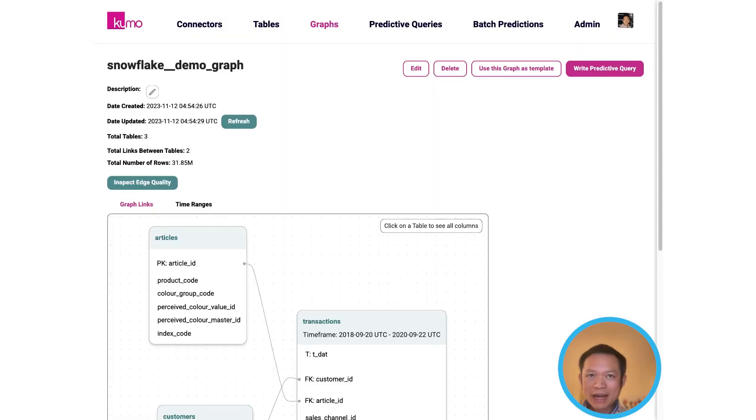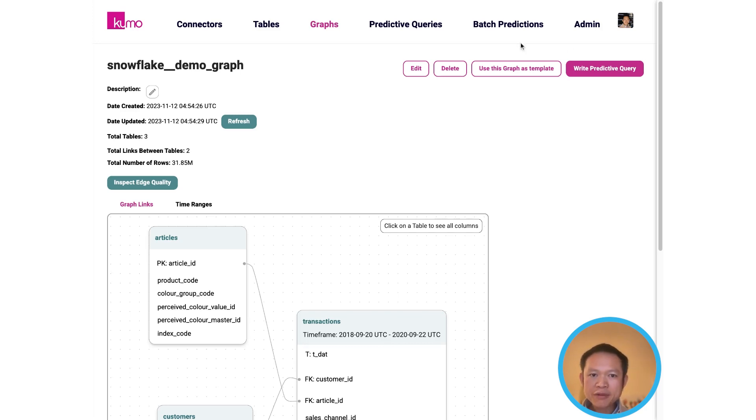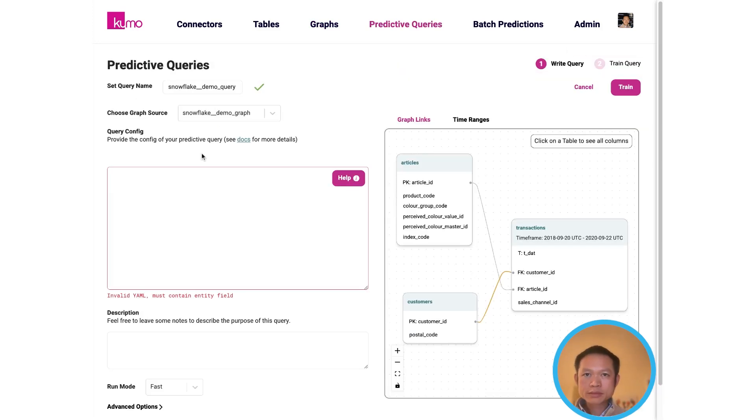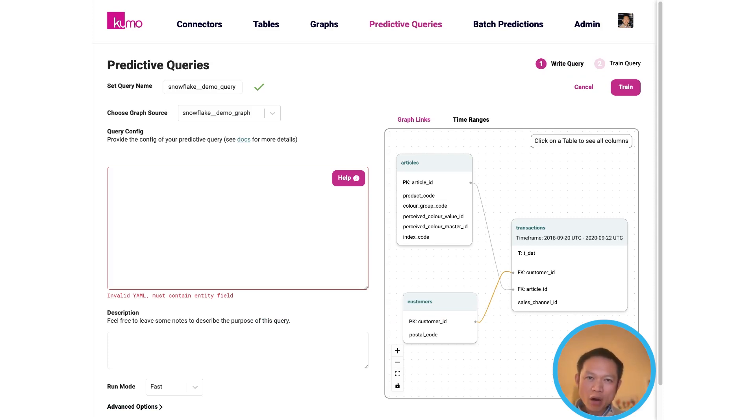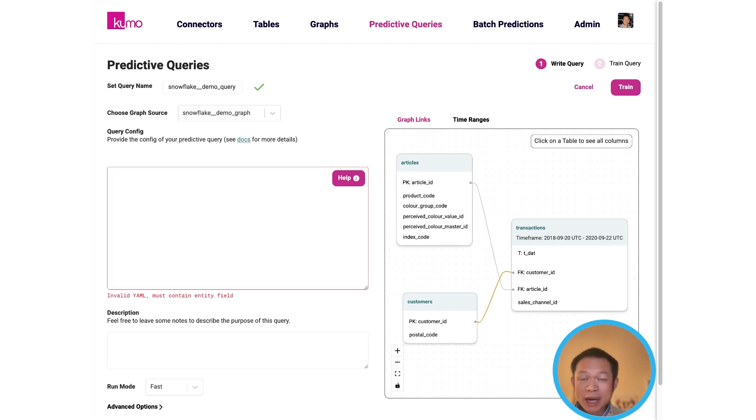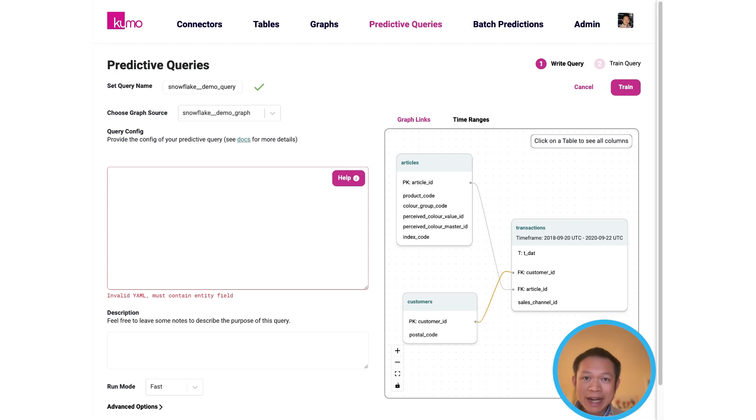Next, once you have a graph, you can define what you want to predict using our predictive querying language. Now with this language, you can flexibly define all sorts of questions about the future, like predicting which product someone will buy, predicting churn, predicting lifetime value, all as easily as you would using SQL to query the past.